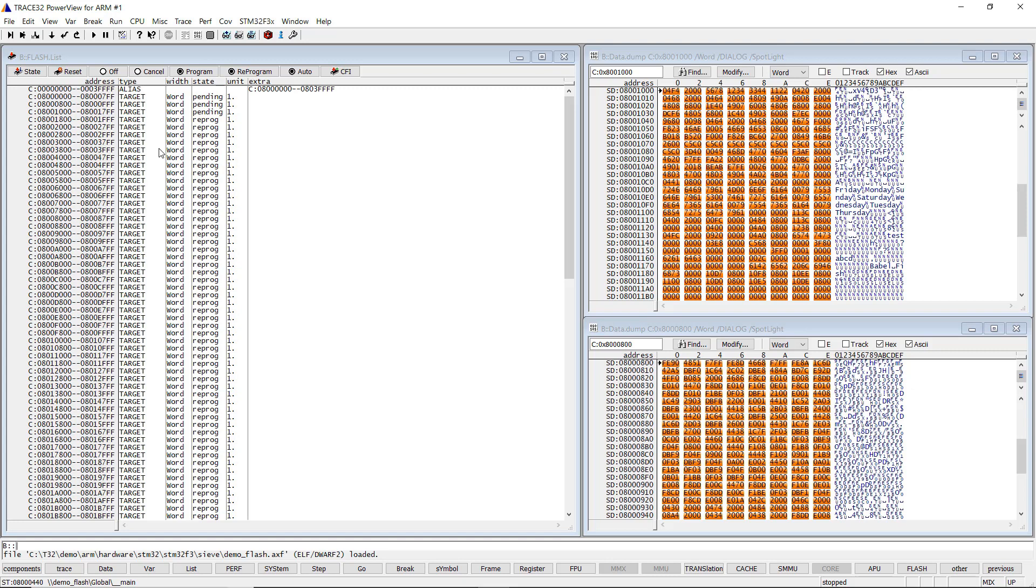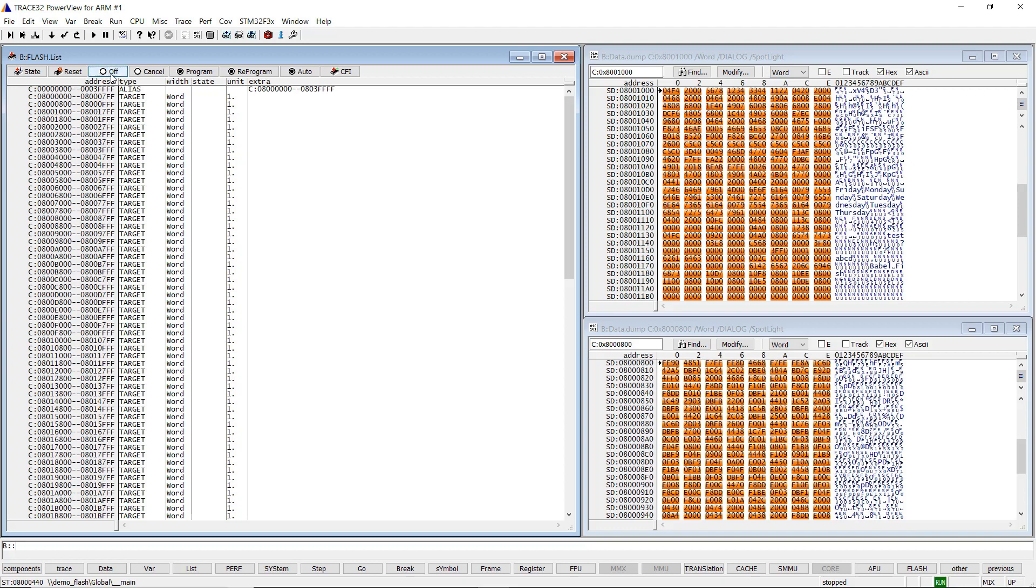This command detects which sectors need to be changed to program the selected file. Sectors that need to be reprogram are marked as pending. Finally, after hitting the off button or executing the Flash.reprogram.off command, all Flash sectors marked as pending are programmed with the new content. Afterwards, the marking is cleared.